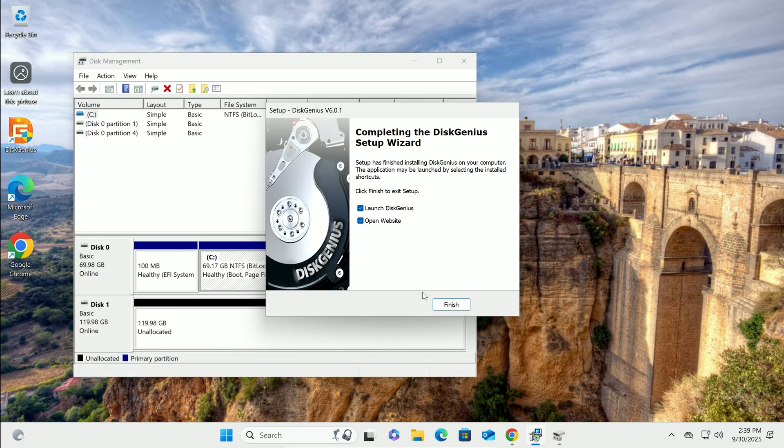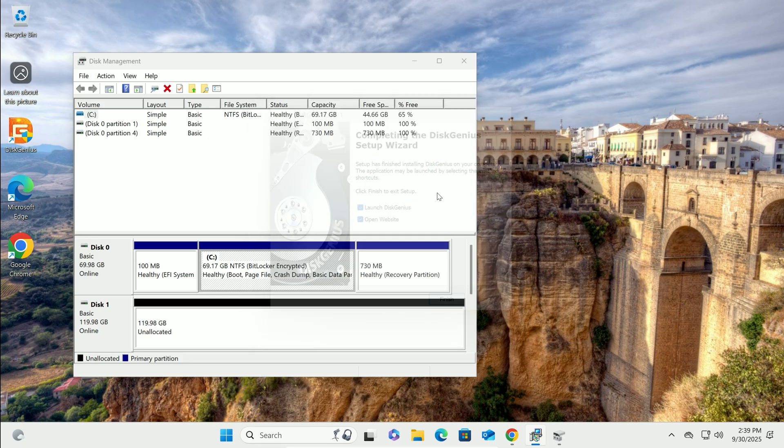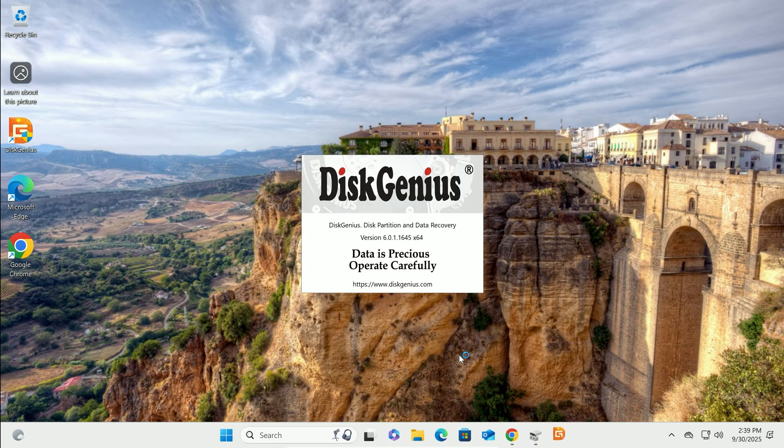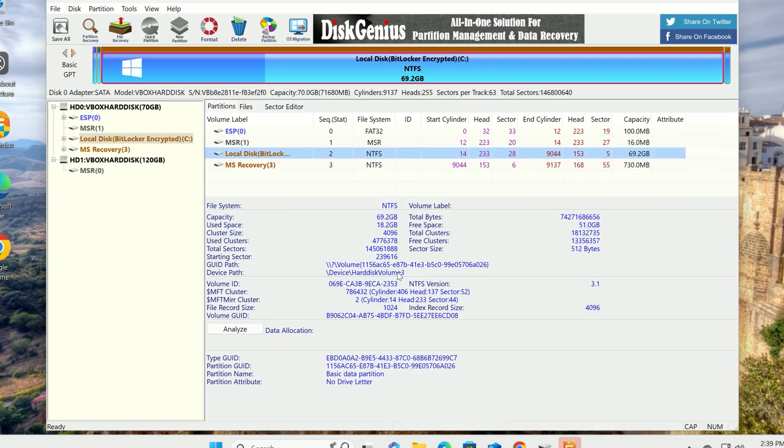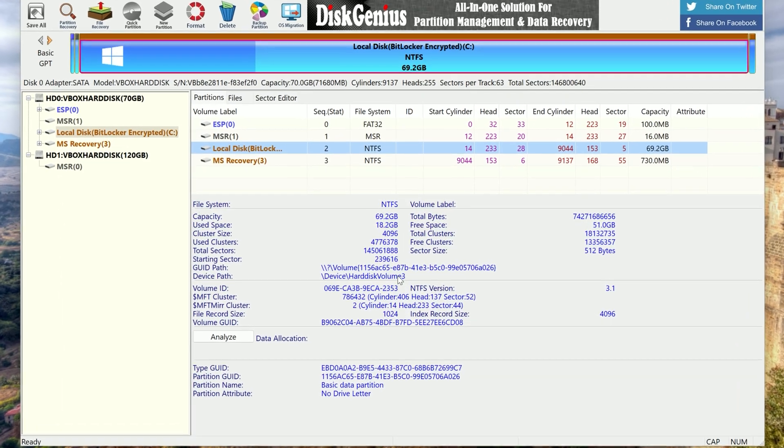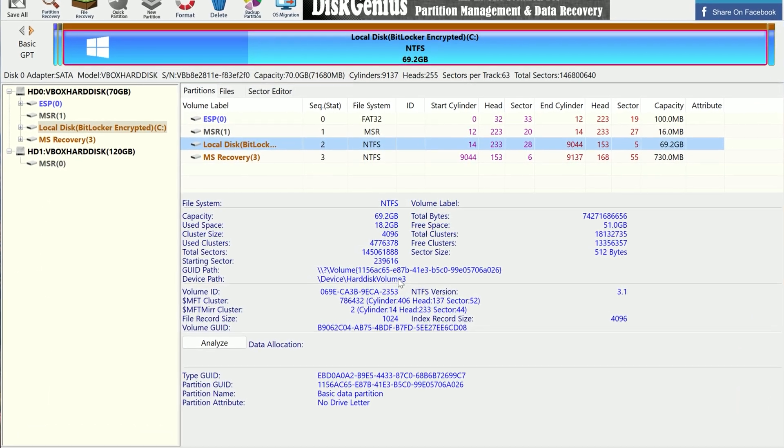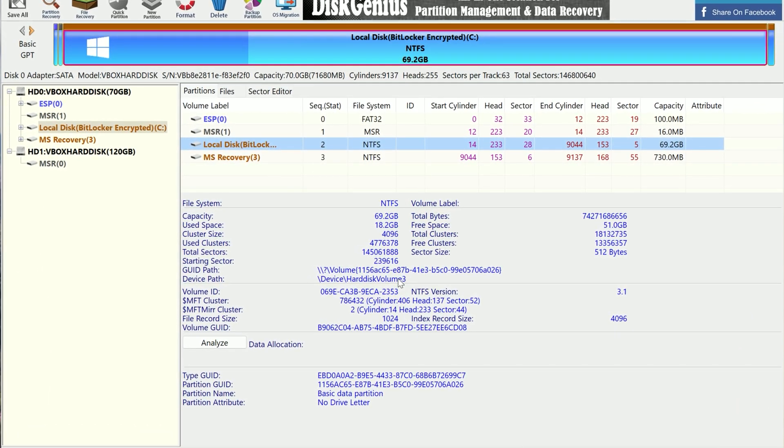Time to launch Disk Genius. Find the icon on your desktop or in the start menu and left-click to open it. The interface might look a bit geeky, but it's easy to navigate for cloning.